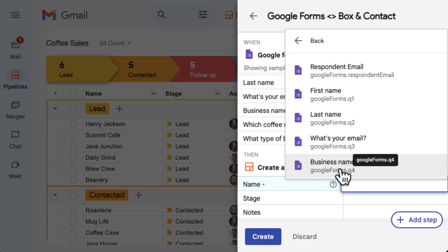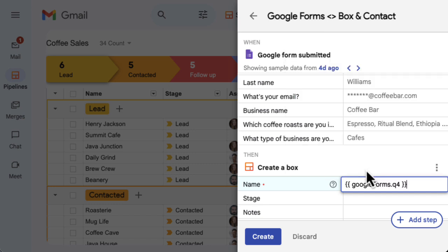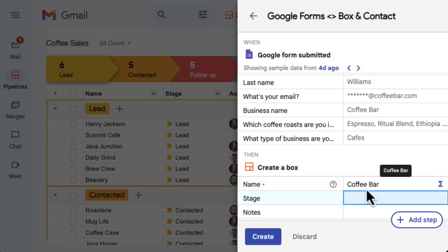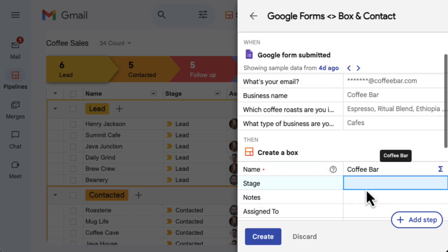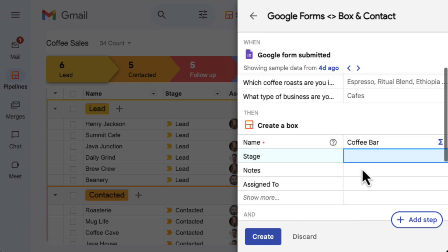In this case, we want the box name to be the business name of a cafe or restaurant. Hit Enter or Return on your keyboard to fill in the data field. The data that appears in the action step fields shows what would actually happen in this automation using the sample data from the trigger step and previous steps.